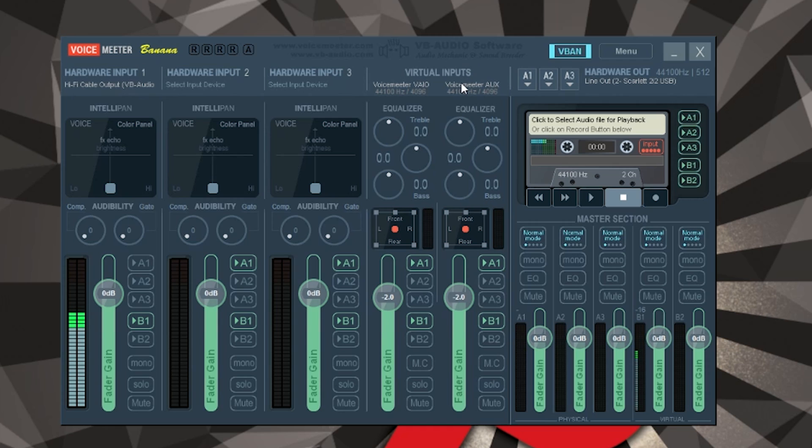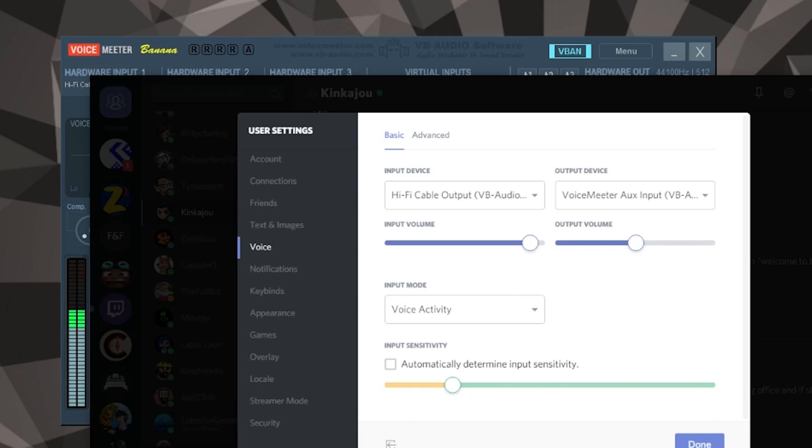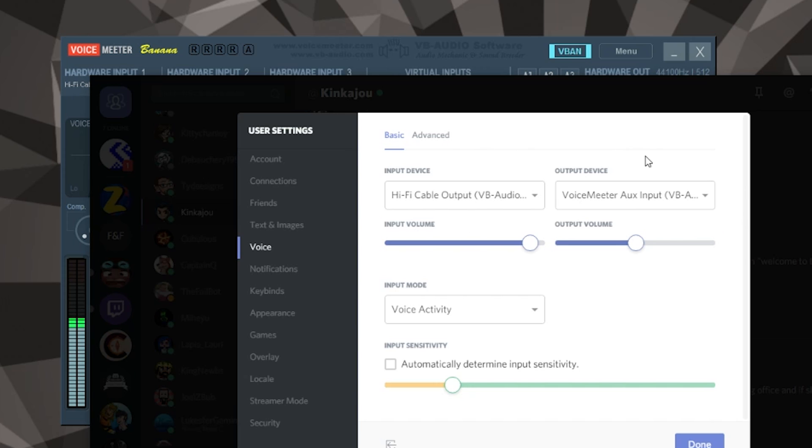And that comes in handy when you want to do things such as split your game audio from Skype or Discord or whatever and from your microphone. So for an example, this is Discord, and I have it set up so the input device is the output from Adobe Audition - so the Hi-Fi cable output - and the audio from Discord is going to aux input for VoiceMeeter.